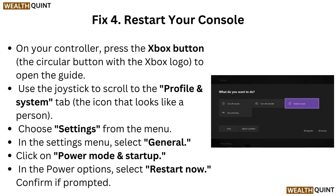Fix 4: Restart your console. On your controller, press the Xbox button — the circular button with the Xbox logo — to open the guide. Use the joystick to scroll to Profile and System, the icon that looks like a person. Choose Settings from the menu, then select General, click on Power Mode and Startup, and in the Power options select Restart Now. Confirm if prompted.